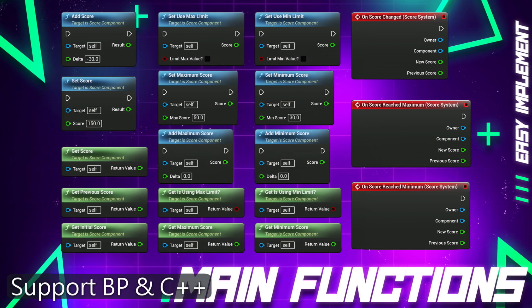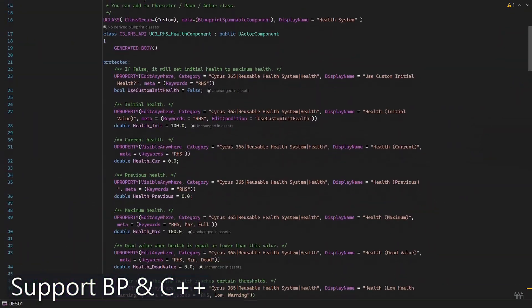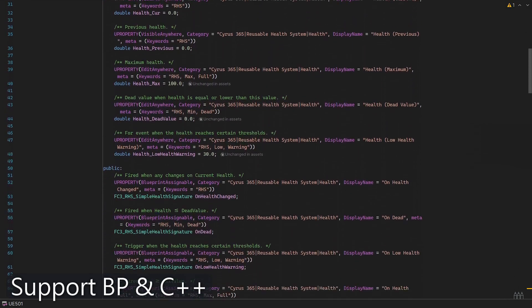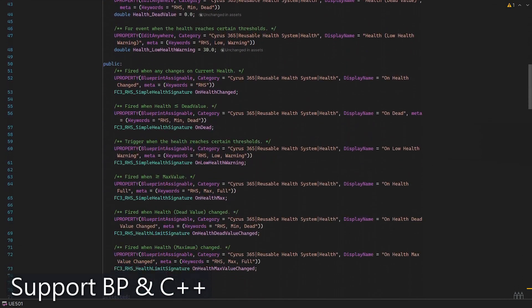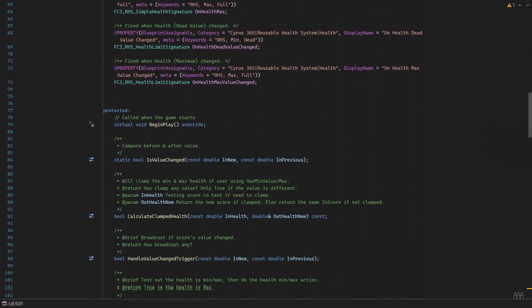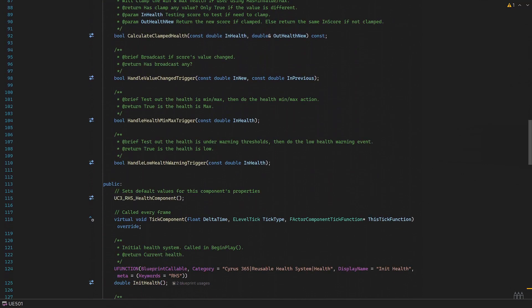The best part is that the Smart Score System plugin supports both Blueprints and C++. Whether you prefer visual scripting or writing code, you'll have the flexibility to utilize this plugin in your preferred development approach.